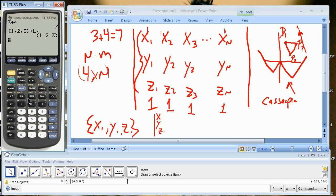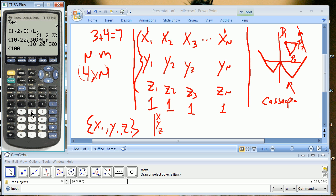I'll do it again for the second list: second, open squiggly, 10, comma, 20, comma, 30, close squiggly — and notice I am not having you do it by the stat command like you did in other classes, and that's for reasons of transferability and programmability. I'm going to stow that into second L5. And now finally, second, open squiggly, 100, comma, 200, comma, 300, close squiggly — stow into second L6.